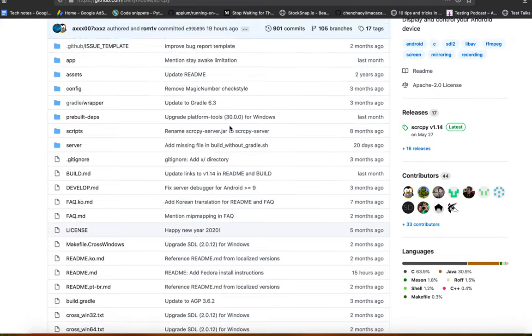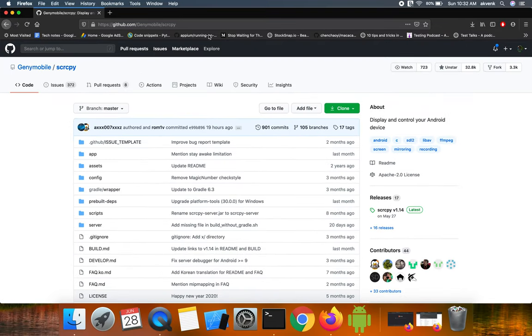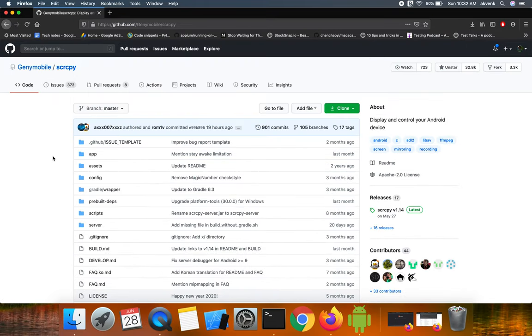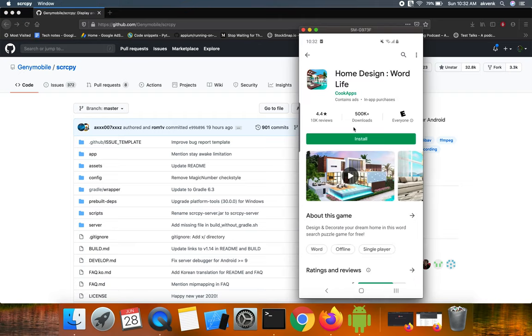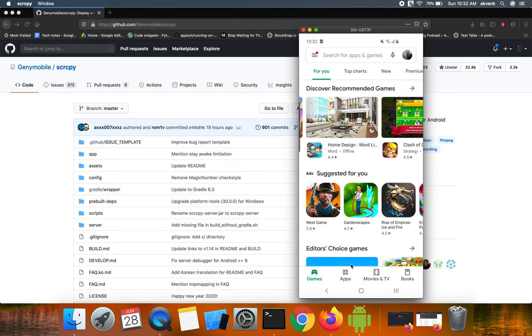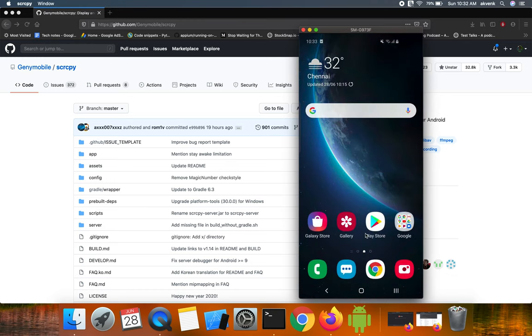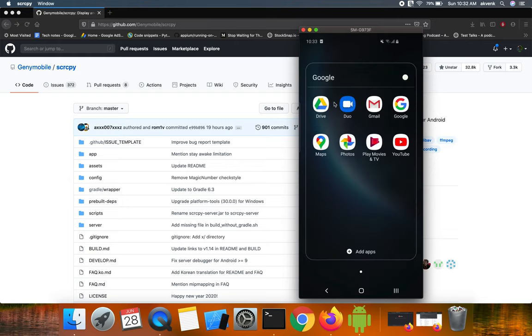I have also attached the GitHub link in the video description, please make use of it. And one more benefit of this is you can take, you can perform actions using your mouse. As you can see, I am clicking on each of these.